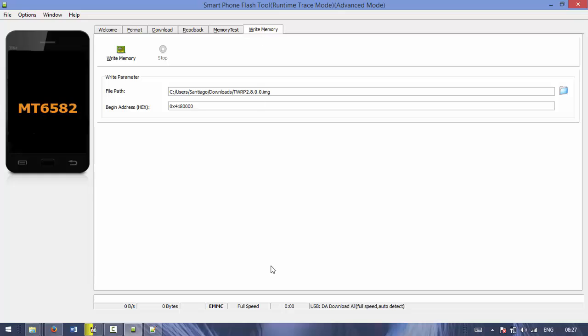I just do that and it works. That's how you can install TeamWin Recovery Project without having root access and trying every insecure method to root it.